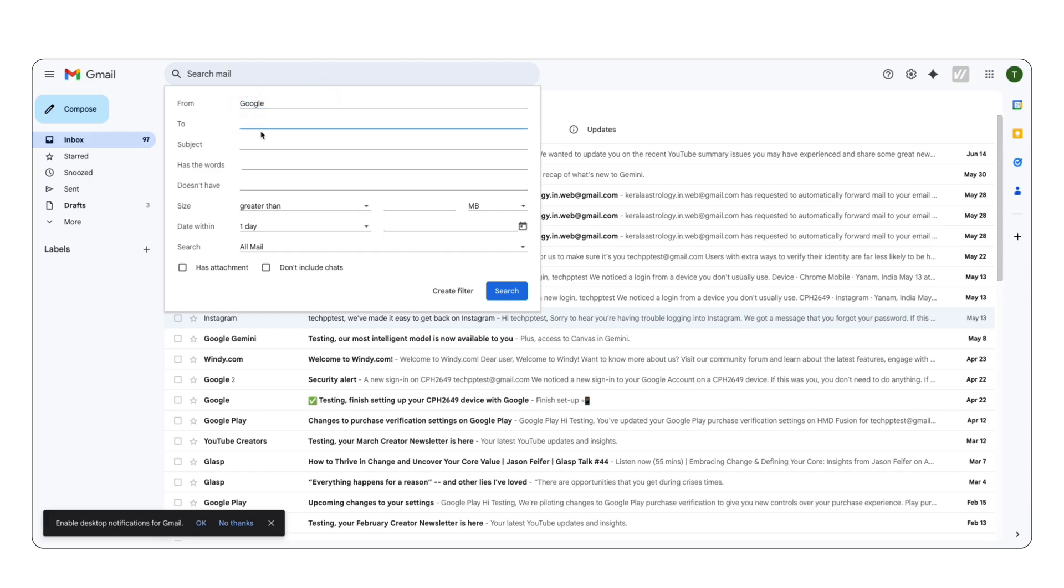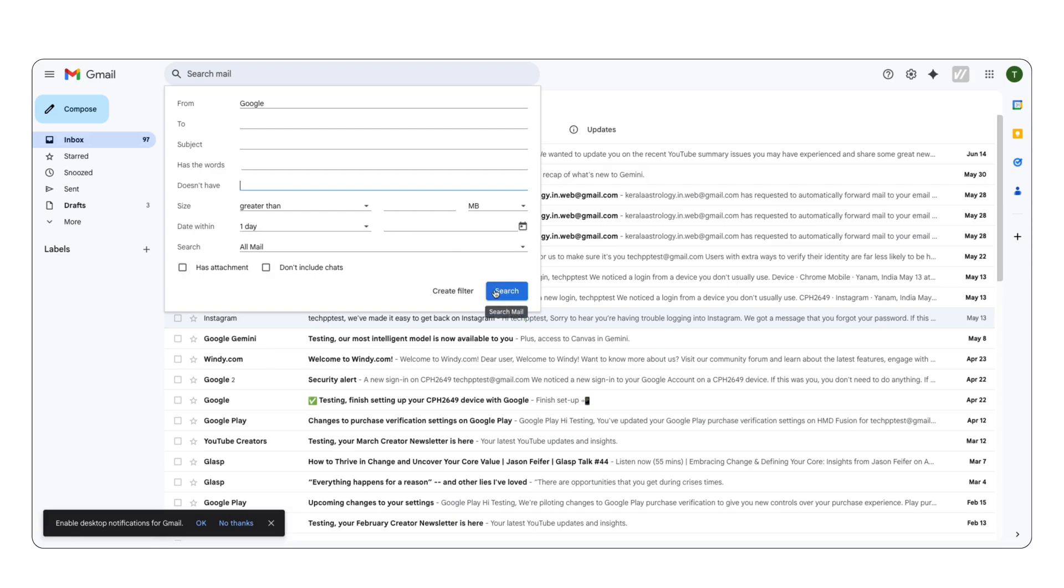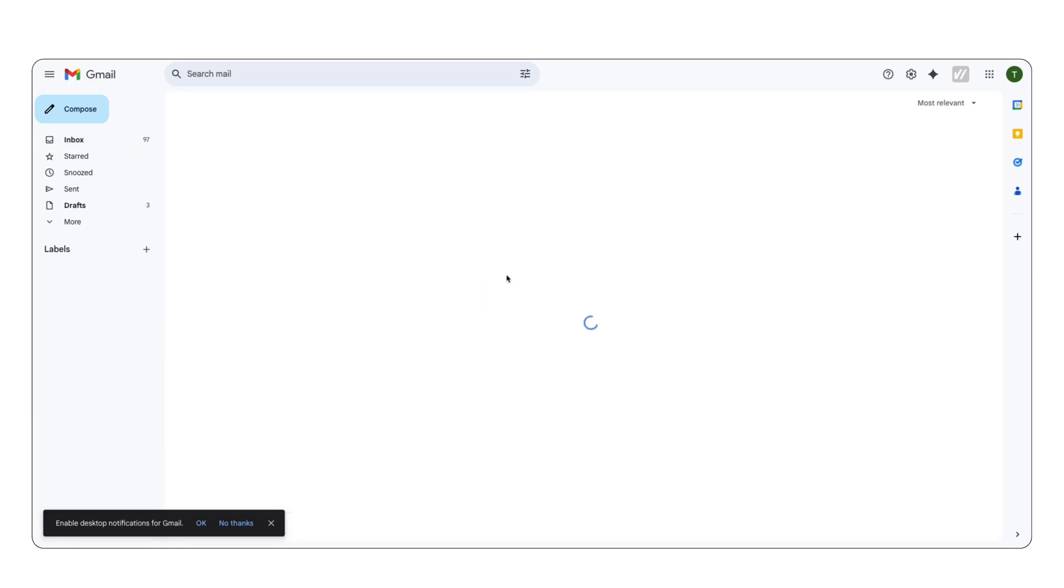You can also use other filters like date, to, subject, has the words, doesn't have the words, size, and more. You can even filter emails with or without attachments. Once you've selected all your filter options, click on search.